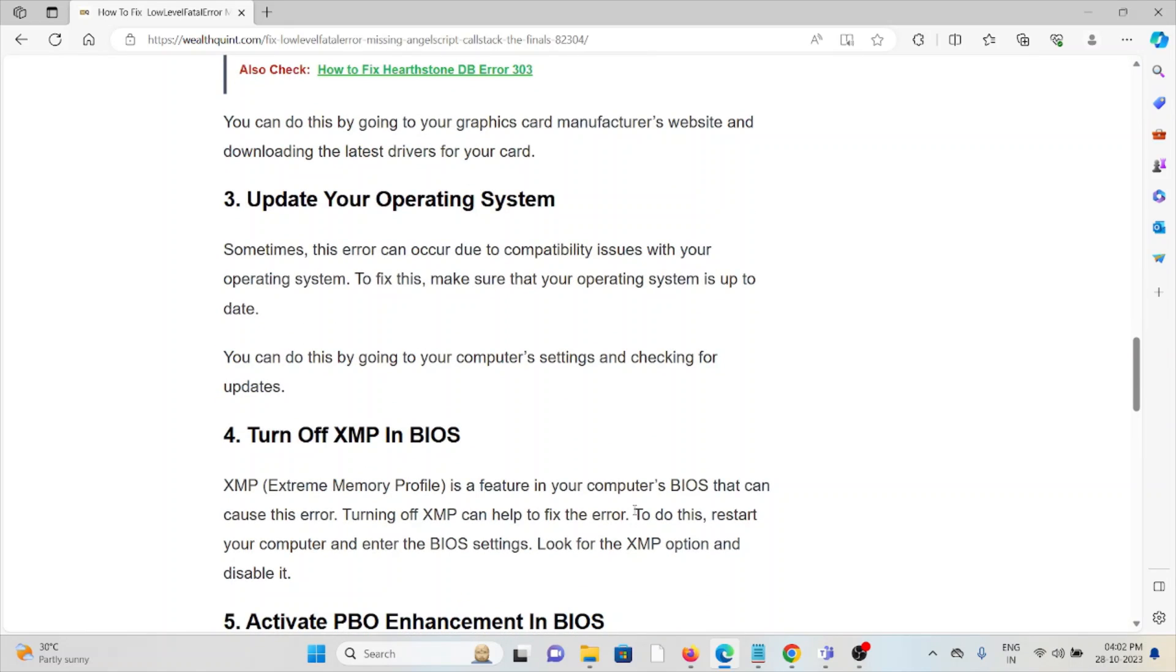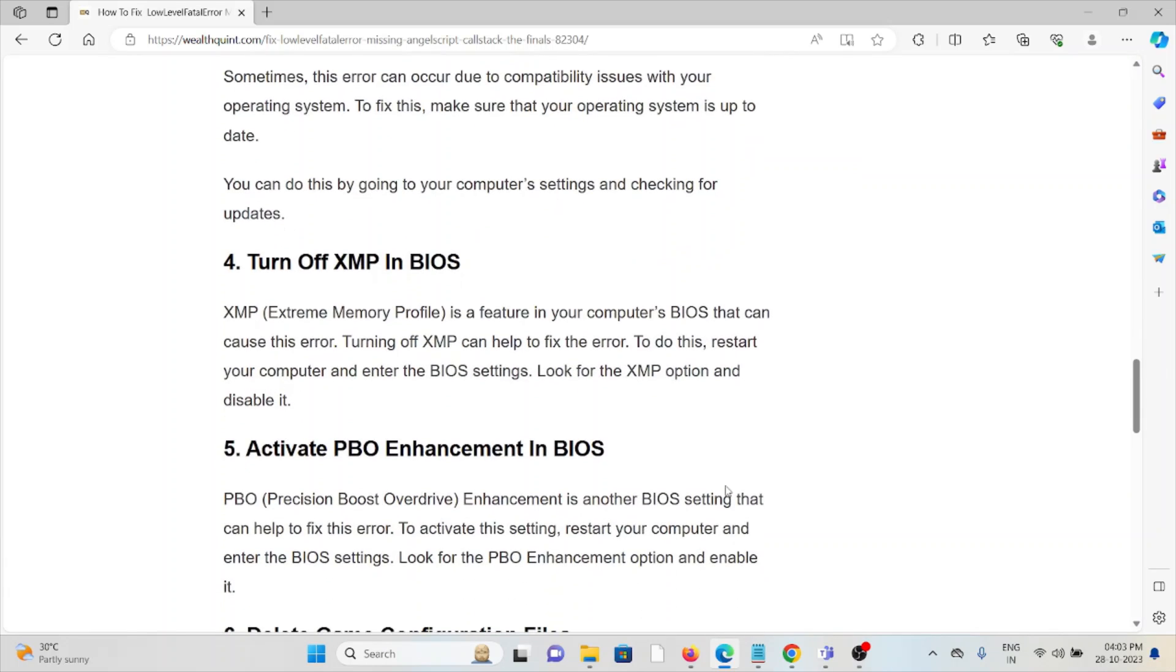The fourth is turn off XMP in the BIOS. Extreme Memory Profile is a feature in the computer's BIOS that can cause this error. Turning off XMP can help to fix the error.